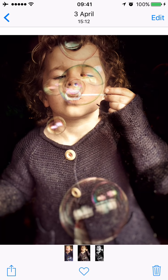Hi, this is Sue from Sue Saunders Photography. A couple of months ago I wrote a blog post about using Snapseed on your mobile phone to create professional looking images. I got such a good response and so many questions that I thought I would go one step further and give you a demo of the editing process I generally use on my mobile phone using the Snapseed app.